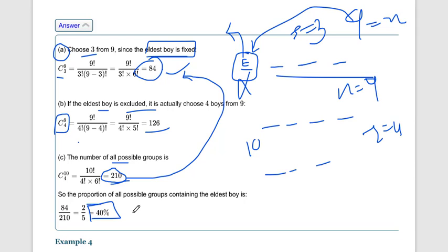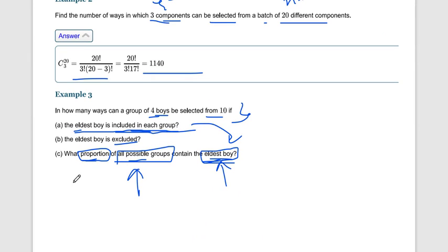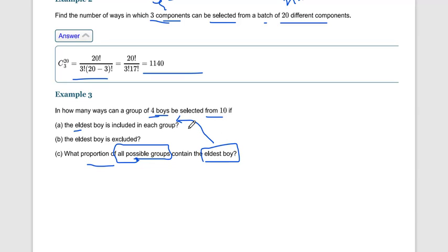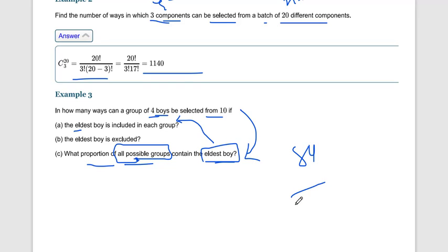The key here is understanding what the question asks. For proportion, we first calculate all possible groups, then calculate groups containing the eldest boy, and divide the latter by the former. If only part (c) were given directly, we would need to calculate both values before finding the proportion or percentage.